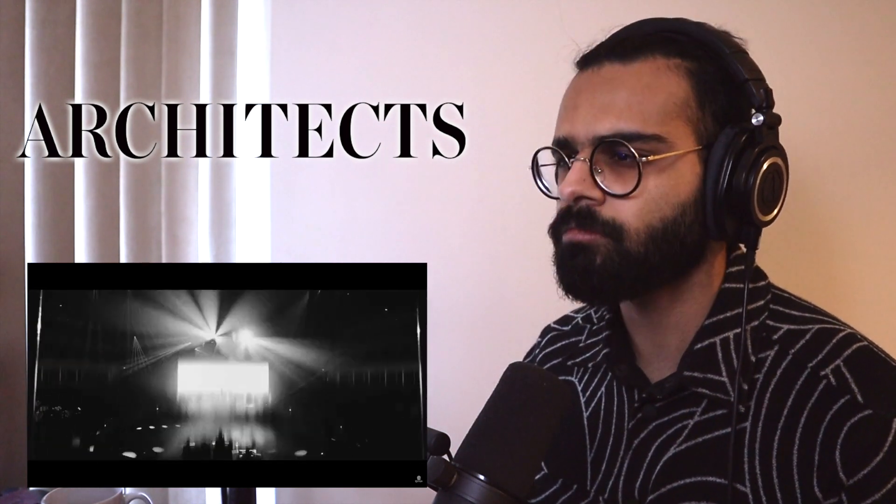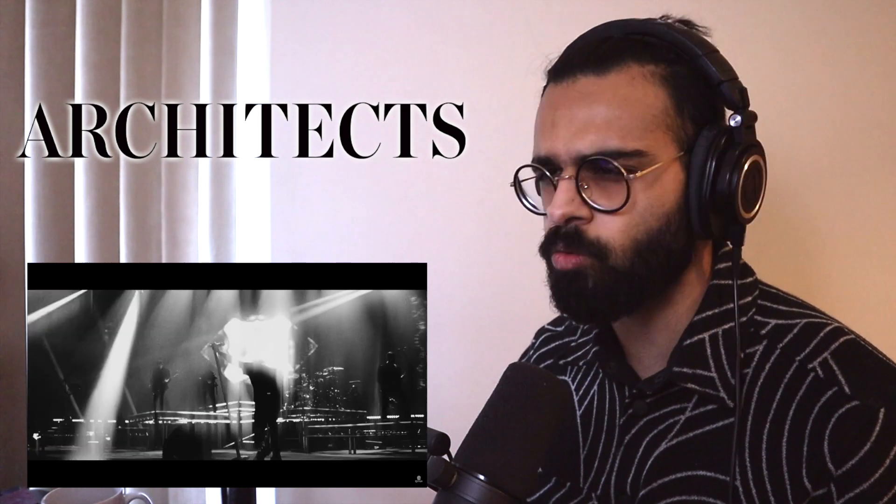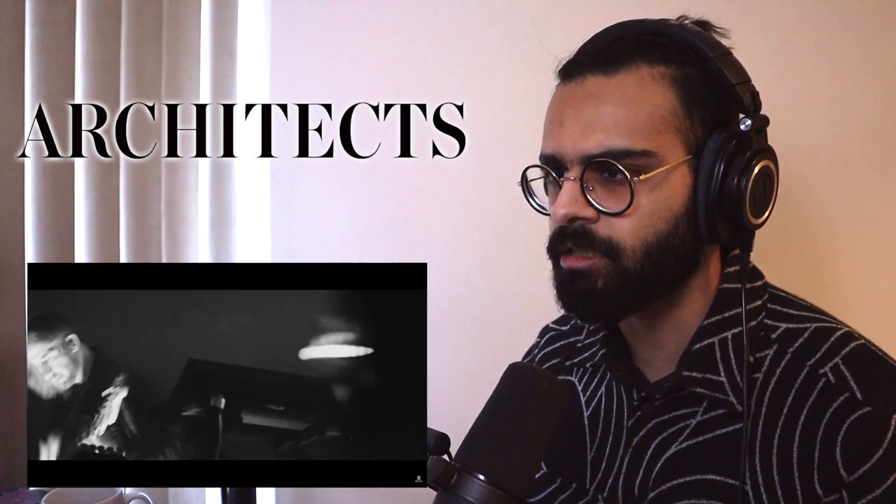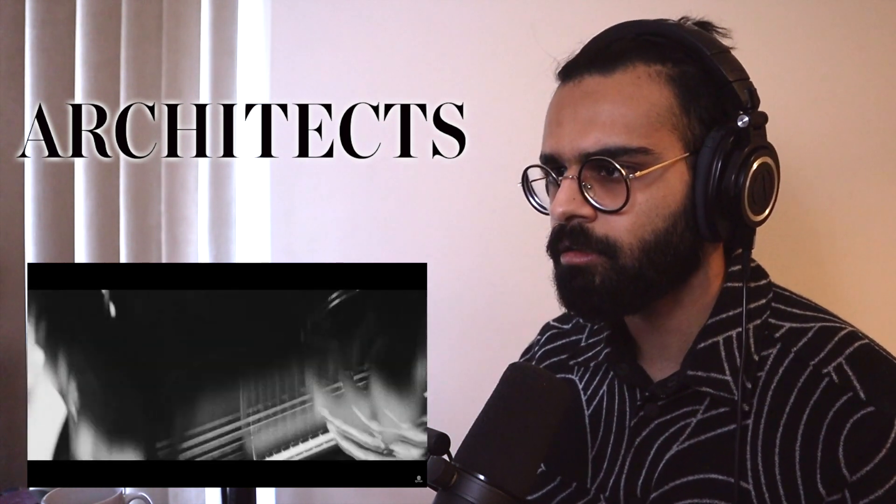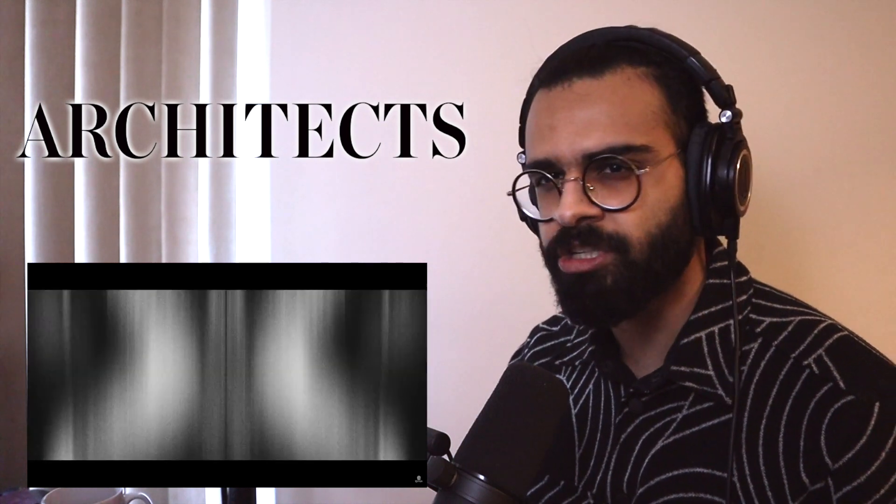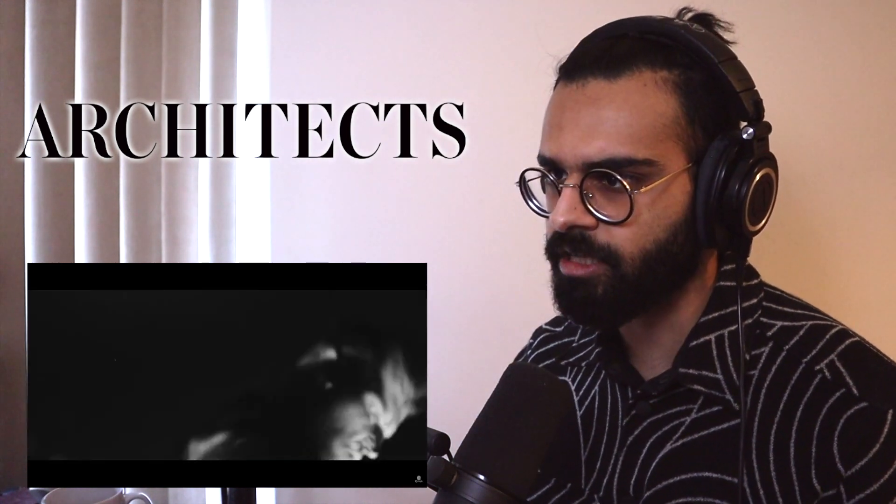That lead. Ooh, I'm liking it. I'm liking it. That sort of modulated lead section.